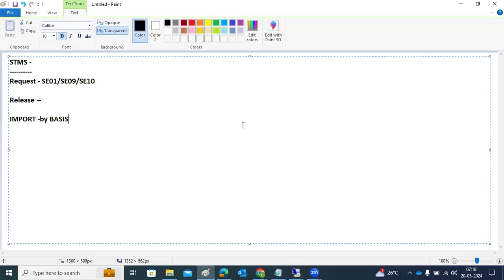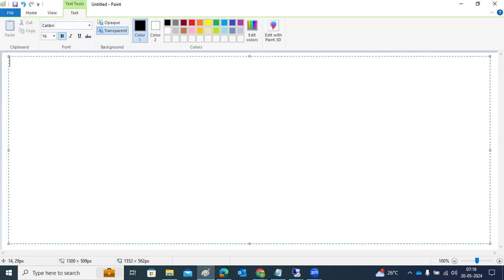Here we are discussing the STMS Transport Management System. As part of this configuration concept, we discussed how to create transport routes, layers, and adding systems to the domain controller.